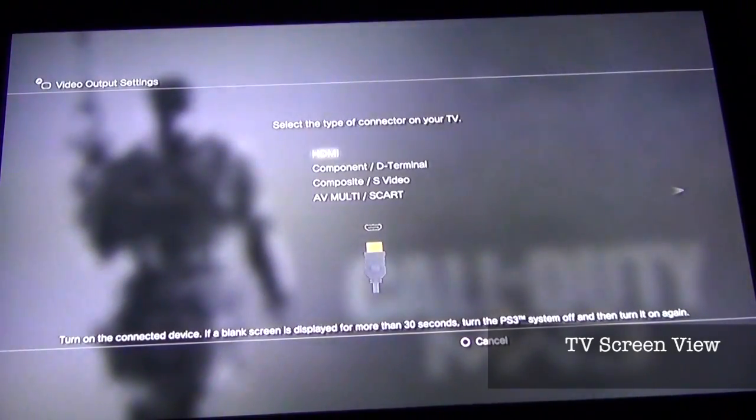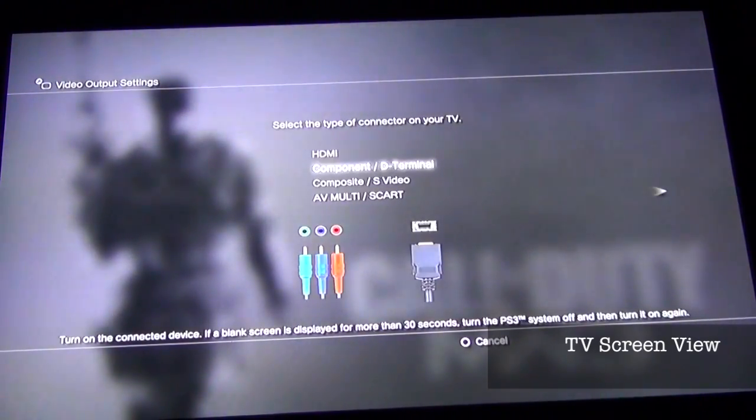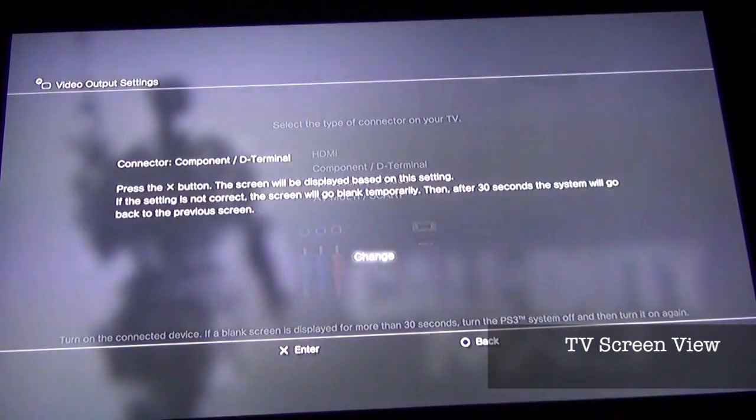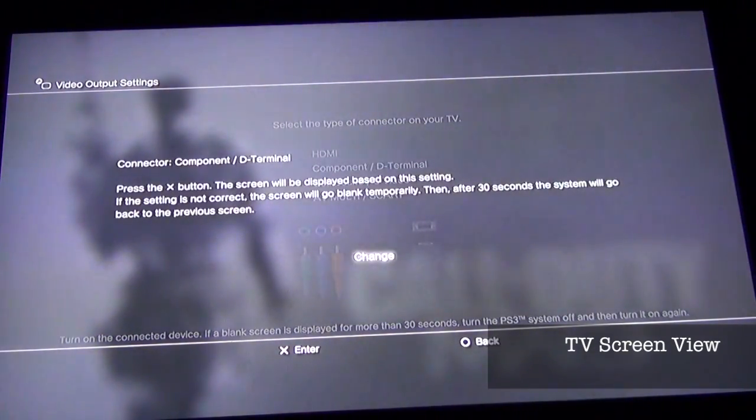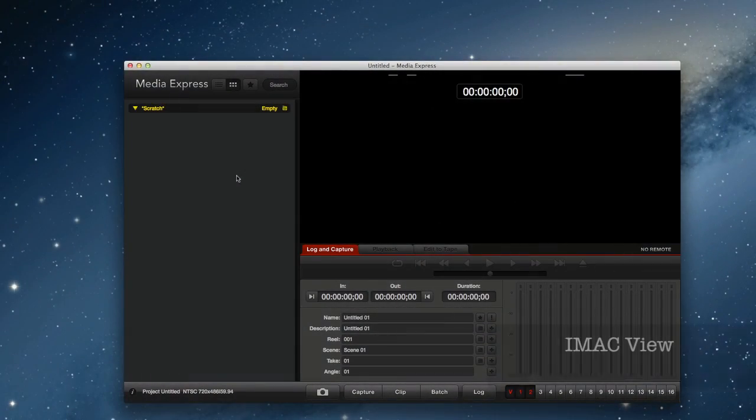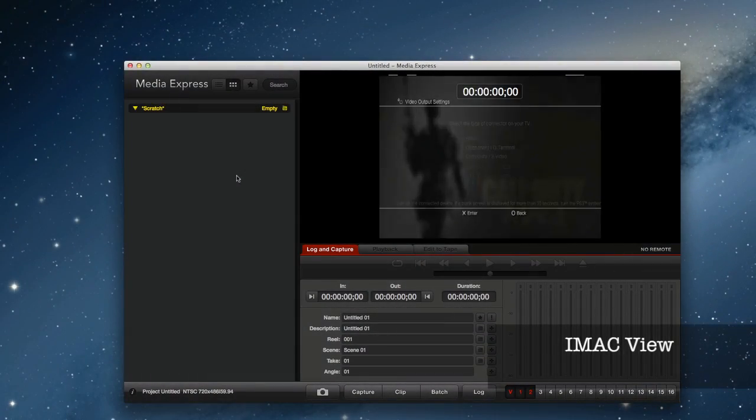Now we select Component, and it says it's going to blank out for 30 seconds. That's because it's now going to be sending that video signal. Instead of HDMI, it's coming out the component. So we'll hit Change. We've got 30 seconds.